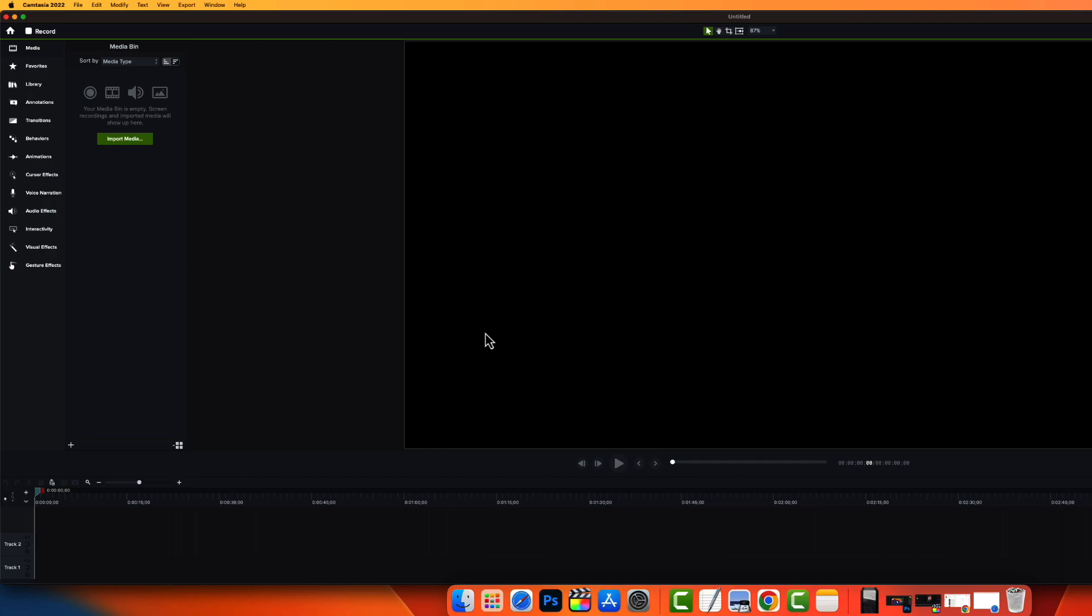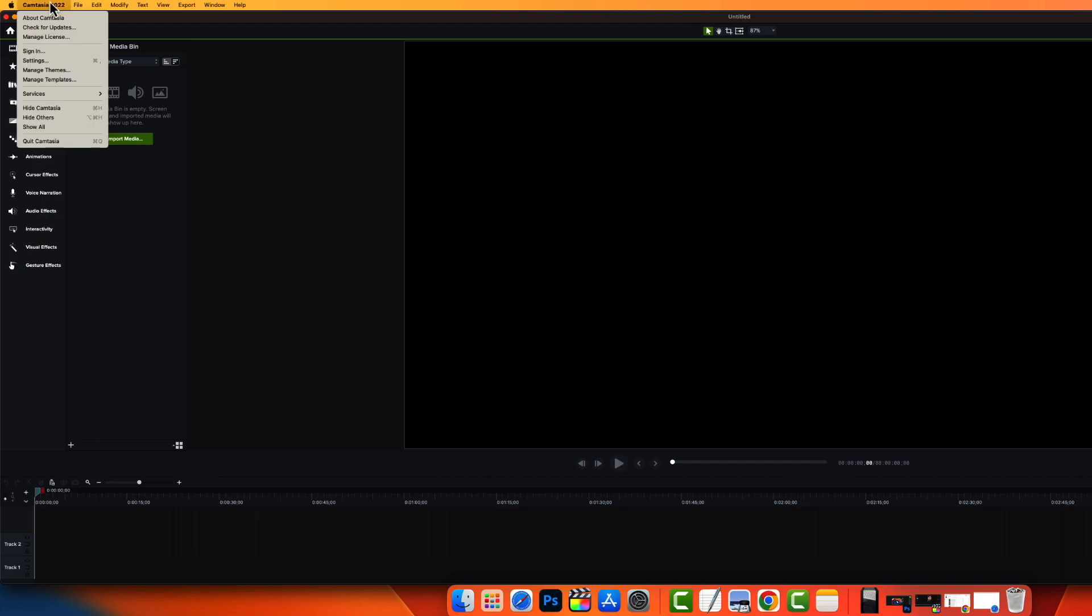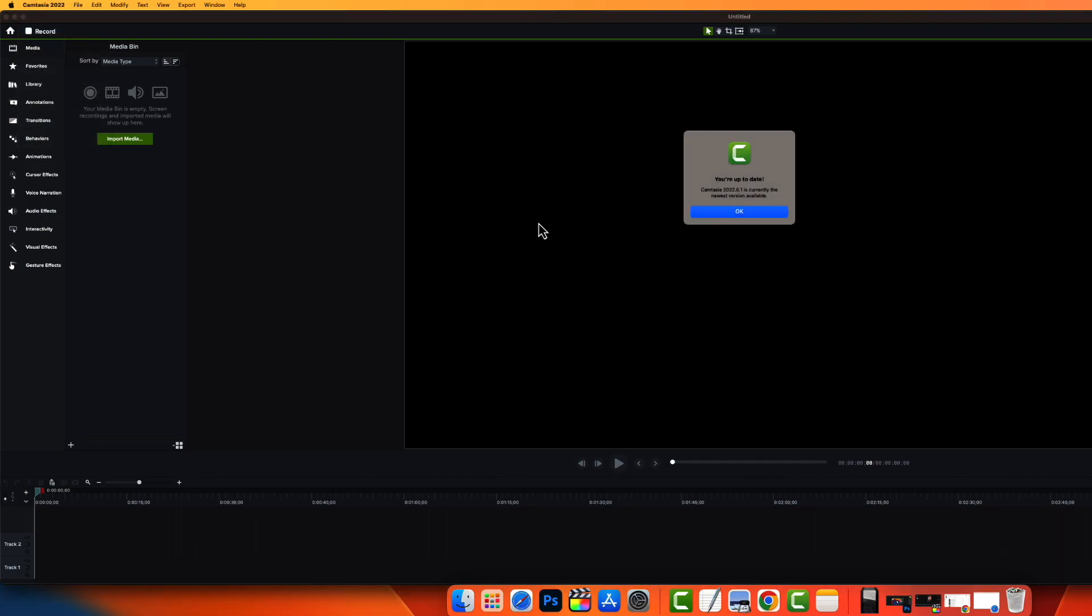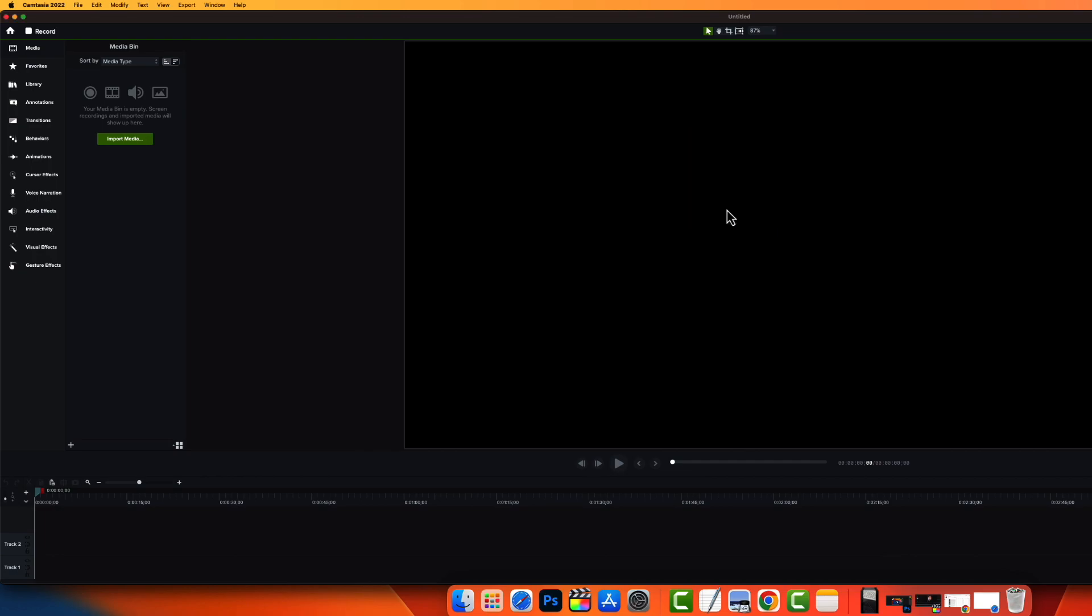I've tried everything possible other than paying. I even spoke to their support. Unfortunately, there is nothing you can do other than run this update if you want to use Camtasia with Mac Ventura. Really unfortunate, but that's the case.